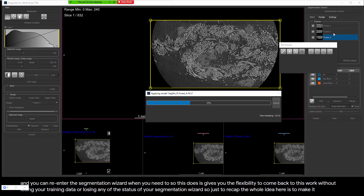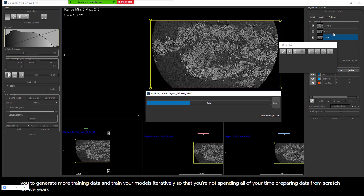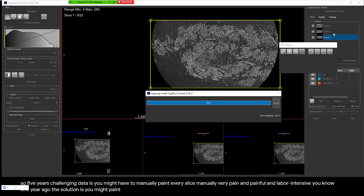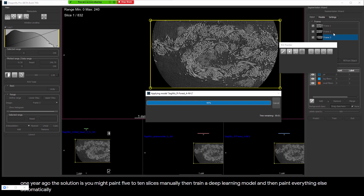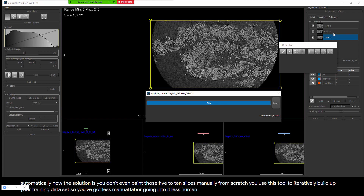Just to recap: the whole idea here is to make it easier for you to generate more training data and train your models iteratively so you're not spending all your time preparing data from scratch. Five years ago, the way you would segment challenging data was to manually paint every slice — very painful and labor-intensive. One year ago, the solution was to paint five to ten slices manually, then train a deep learning model, and then segment everything else automatically. Now, the solution is you don't even paint those five to ten slices from scratch — you use this tool to iteratively build up your training data set, with less manual labor and less human interaction.